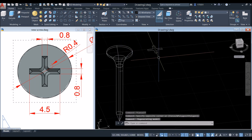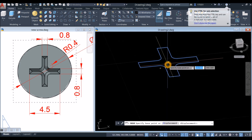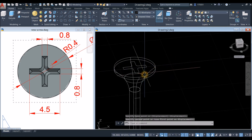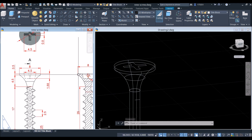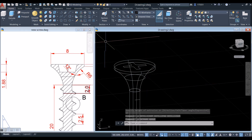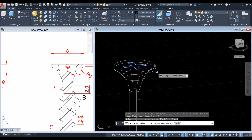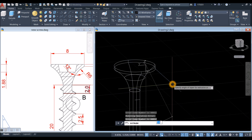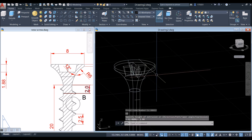Move this object onto the face of the head. Use the Move command, hover over the center to snap it, then hover over the face and snap the blue indicator. Now extrude this object for 1.88 with a taper angle of 12 degrees. Use the Extrude command, click the cross, bring your cursor downward, select Taper Angle, enter 12, and set the height to 1.88.